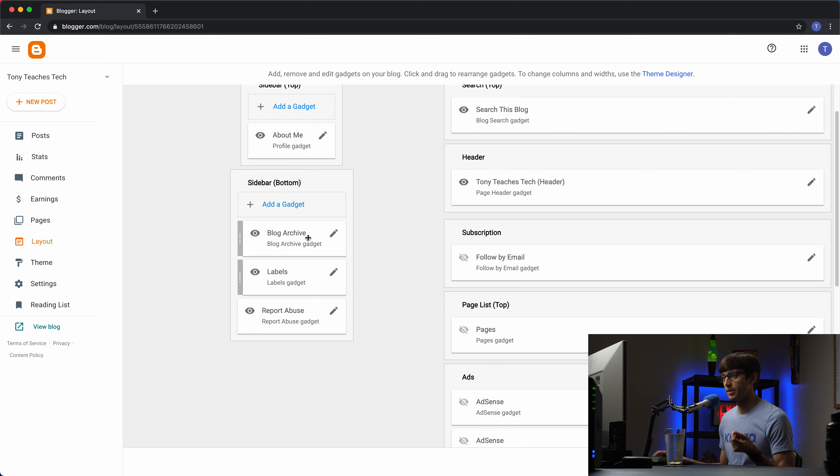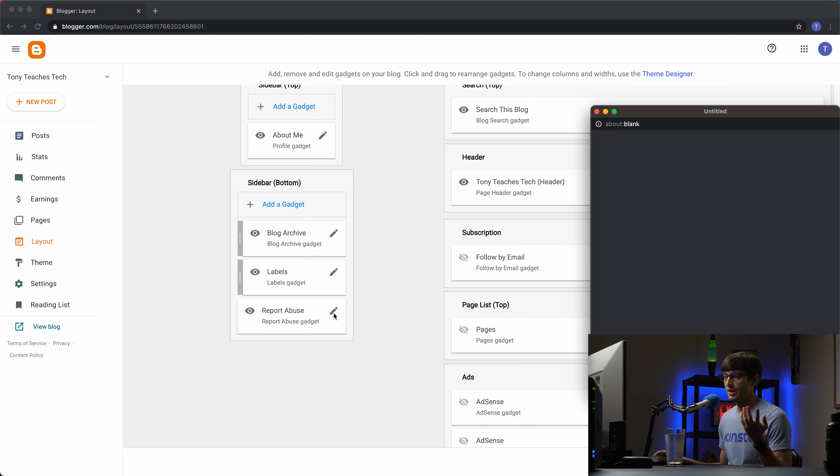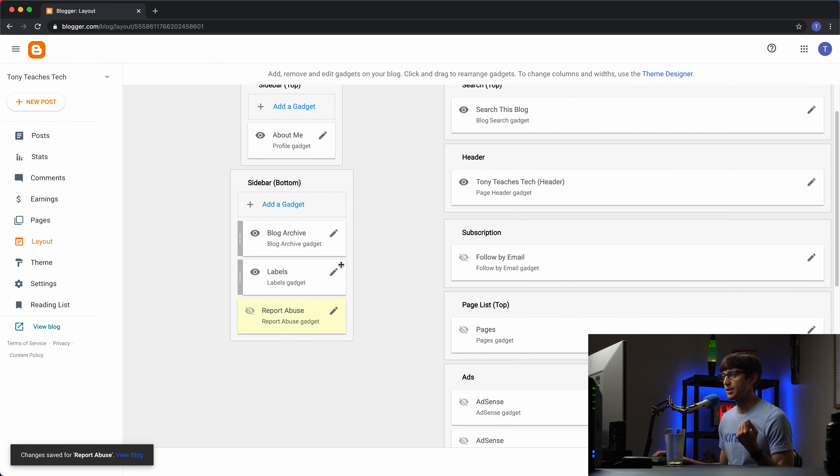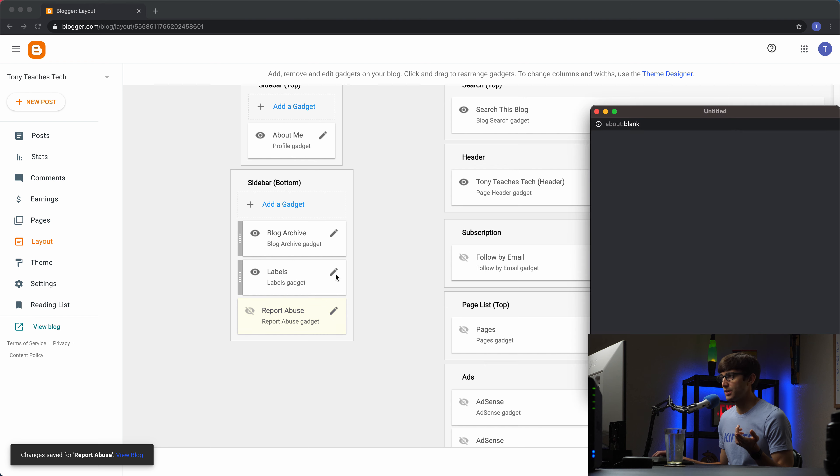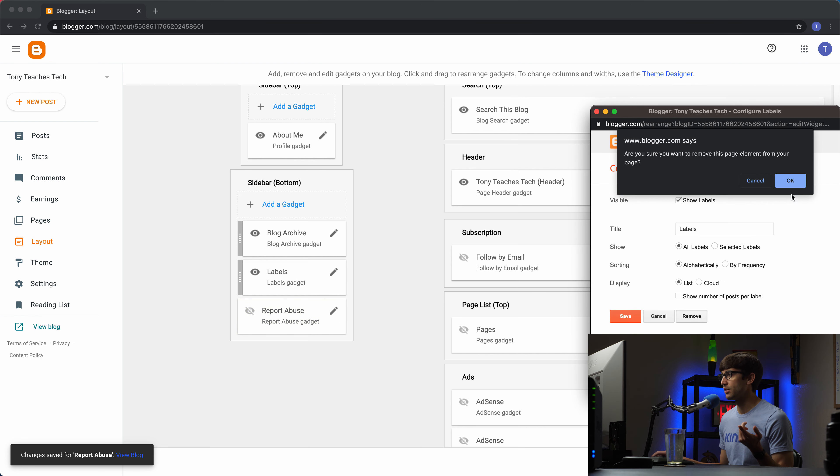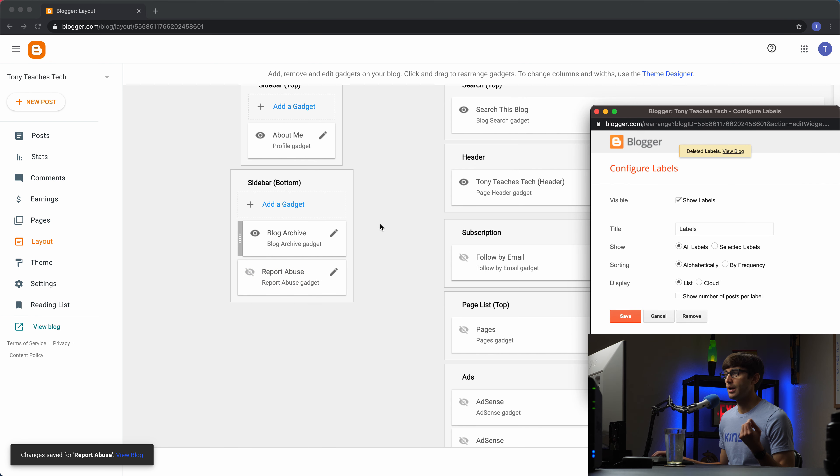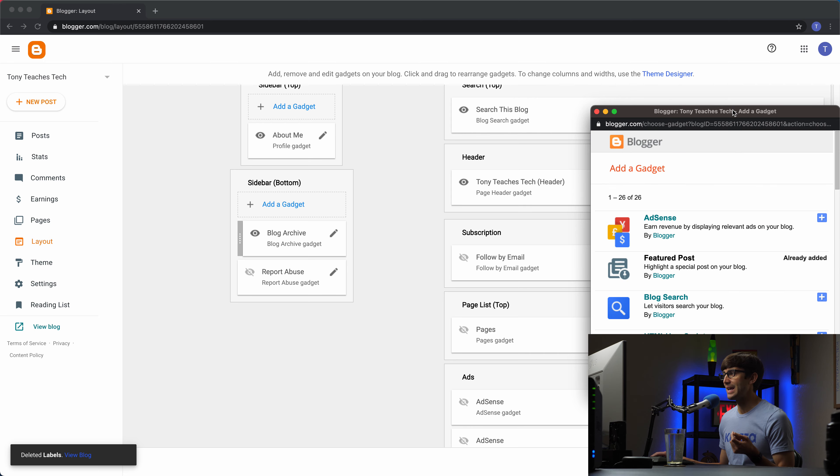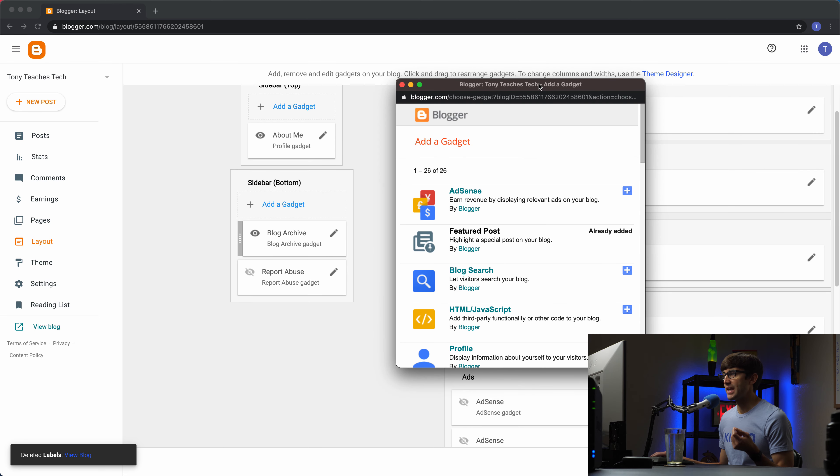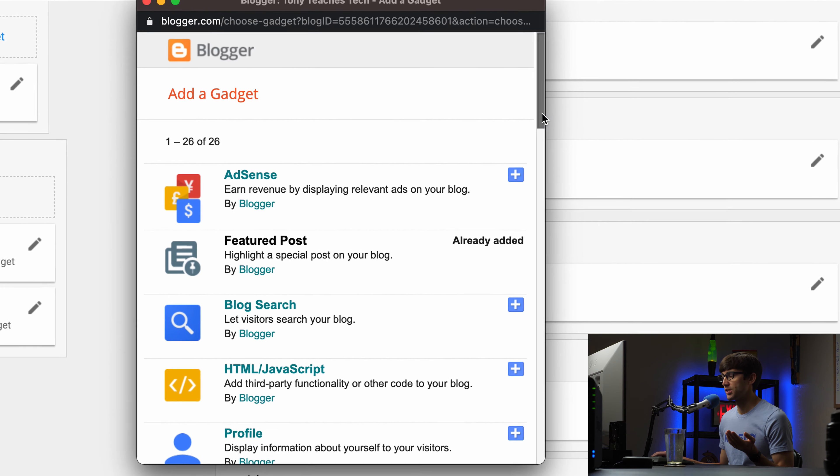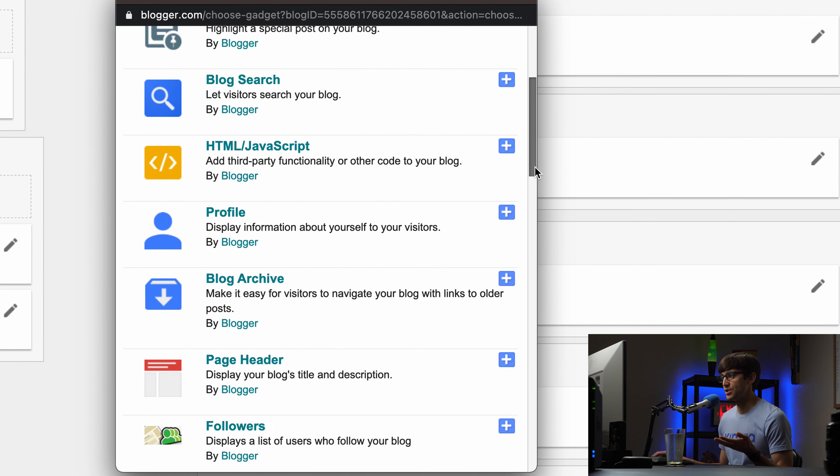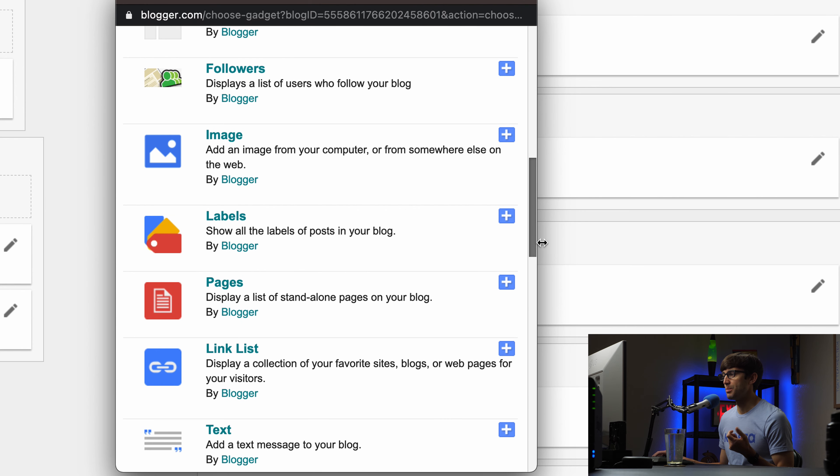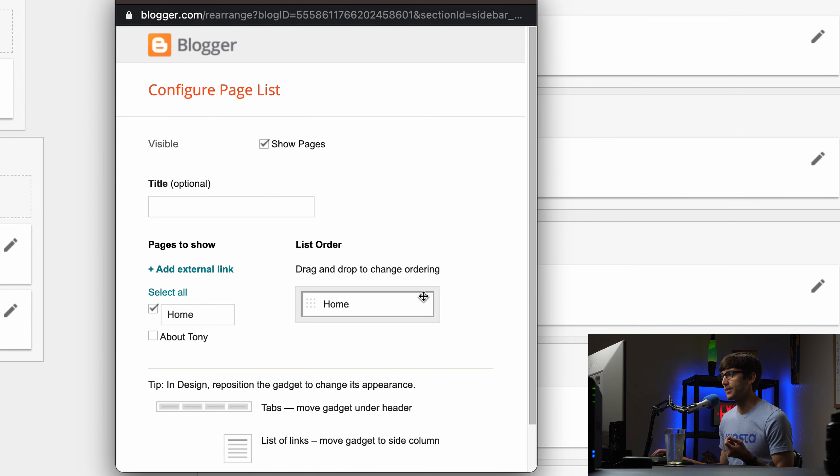So right now we have our archive like we saw, labels which there's not much there, and the report abuse. You know in here if you don't want to show this you can get rid of this, turn it off. And if you don't want labels to show up you can remove that altogether. But what we're going to do here is add a gadget, which they're just using the terminology gadget here just like a section to your website, and I'm going to add the pages section.